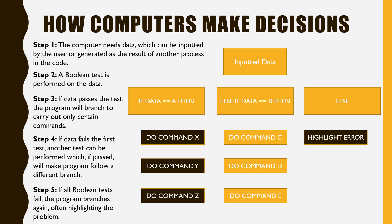Programmers will usually output a sentence telling the user what the problem is. Let's look at an example in Python.